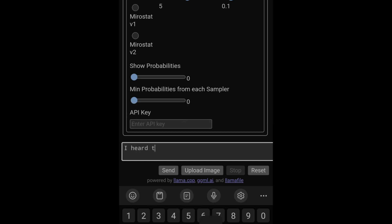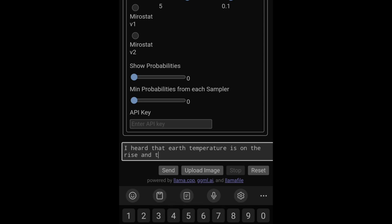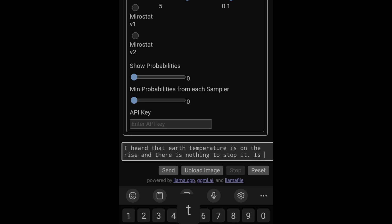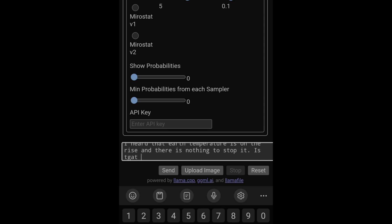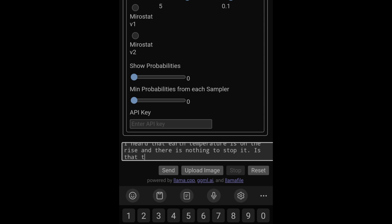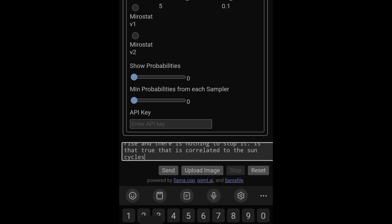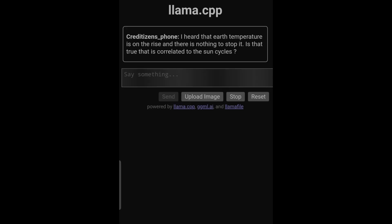Let's prompt it. I heard that Earth temperature, I heard that Earth's temperature is on the rise and there is nothing to stop it. Let's ask a question which is climate change related. Is that true, that is correlated to the sun cycles?